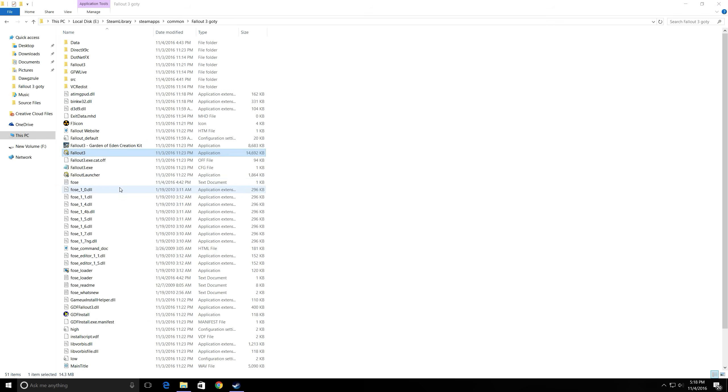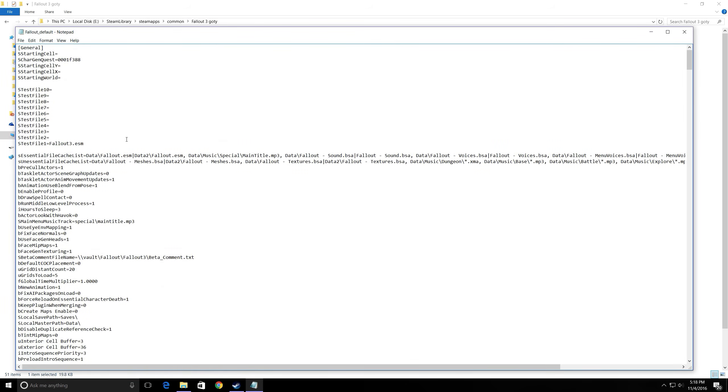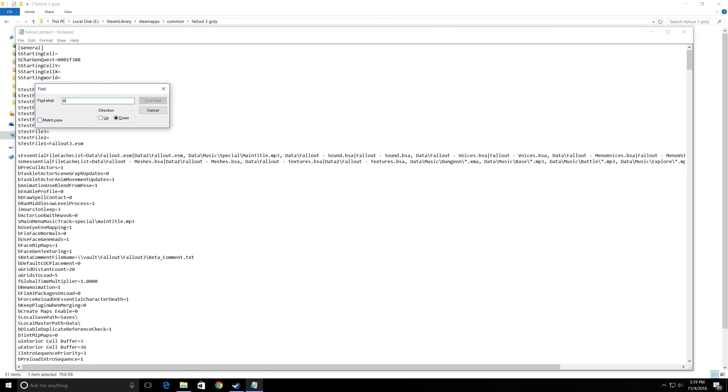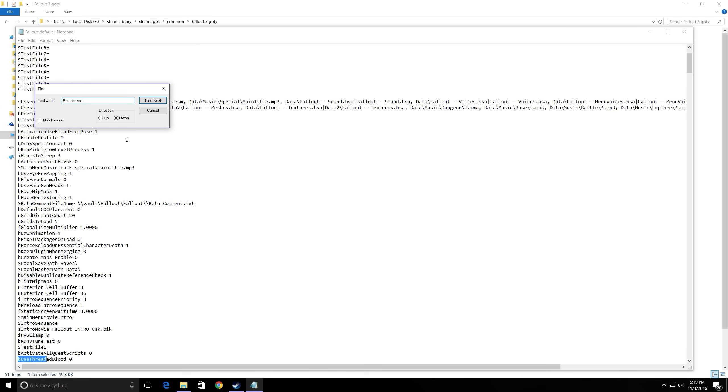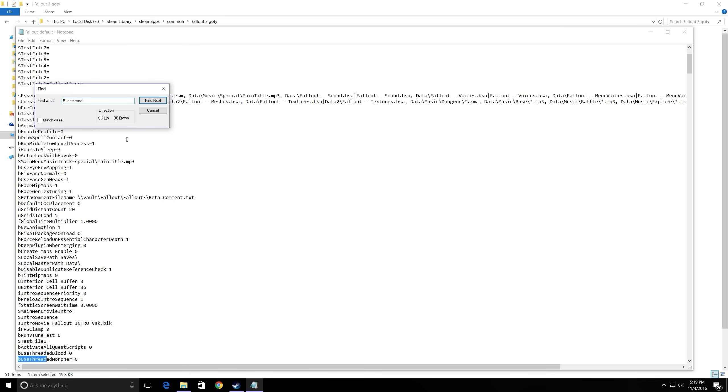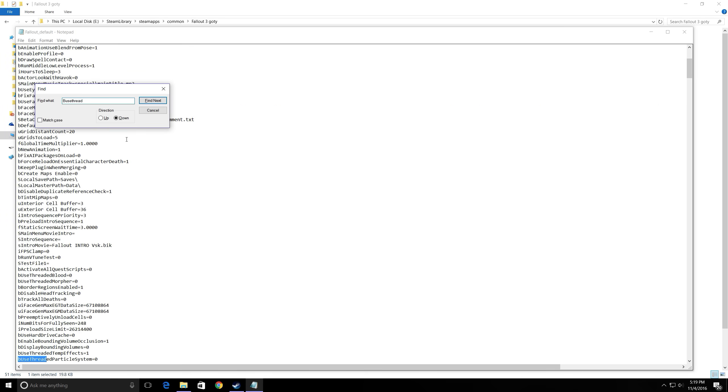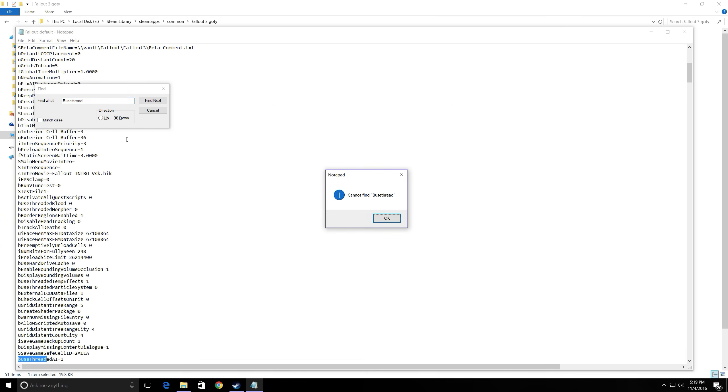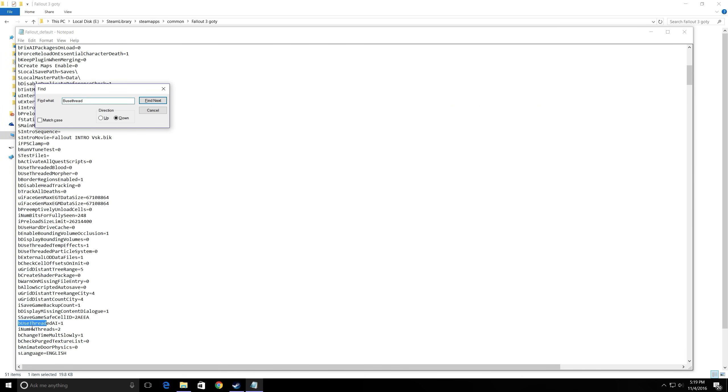Once that is done and over with, you're going to want to find Fallout Default. Just double click on that. Hit Ctrl+F and type in bUseThread. Continue to go. It should be the last one and it is right here.